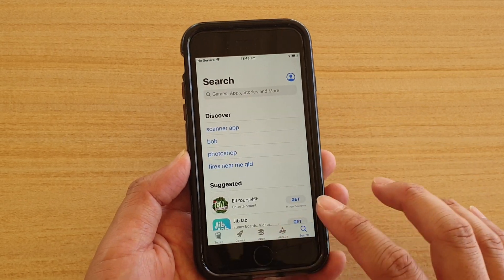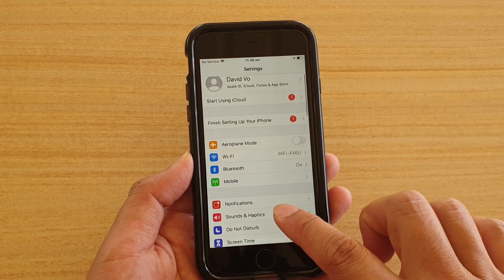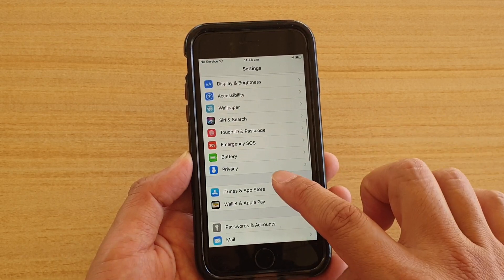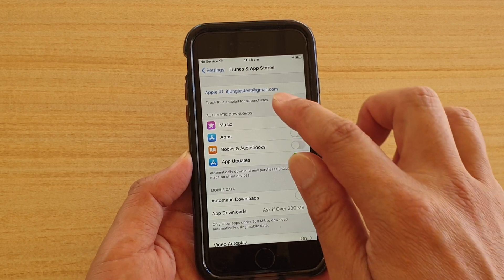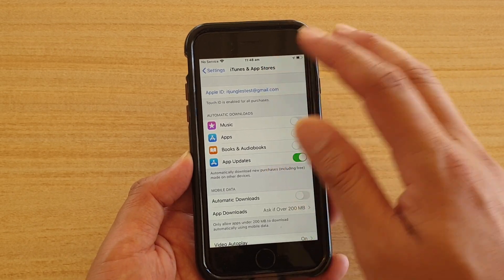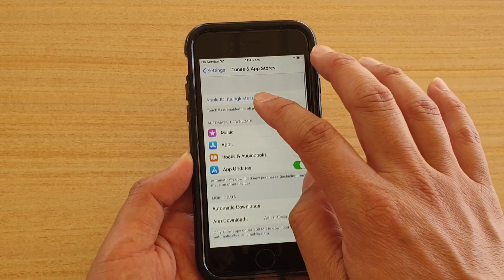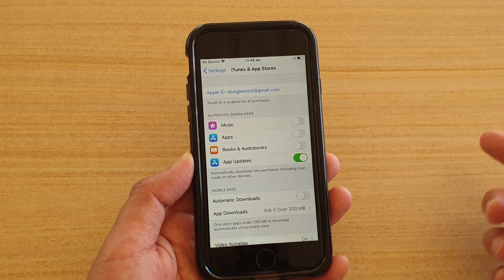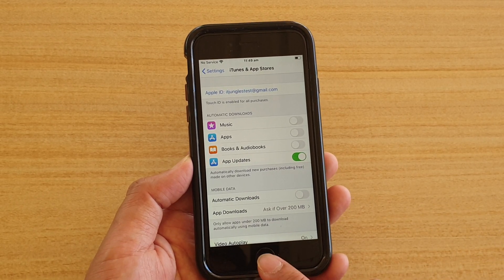So go into Settings, then go into iTunes and App Stores. Here you can see the Apple ID. Make sure that you sign in with the correct ID. If you have changed the Apple ID, you may need to sign out — tap on the Apple ID and then sign out. Then sign back in with the older Apple ID that you used before.